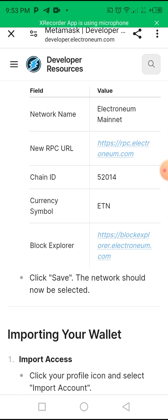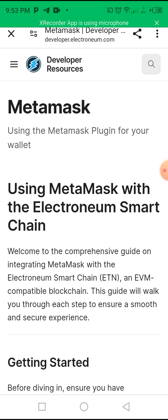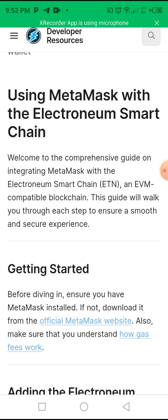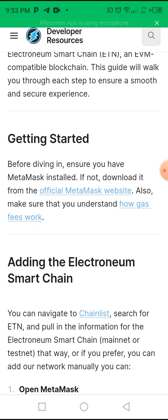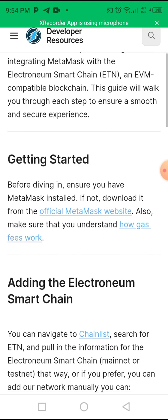This video is made for all of you guys that have ETN or Electronium coins and want to add the wallet into your Trust Wallet or MetaMask. This is the site you need — this is the developer resource — and I'll add the website to the description. After watching this video you can go to the description, click on the website, and add it. Today I'm going to teach how you can add it on Trust Wallet. You can see MetaMask here too, so after this video I'll do the MetaMask one.